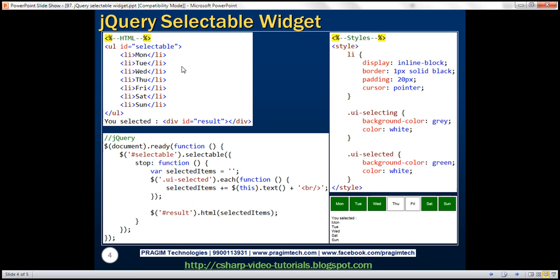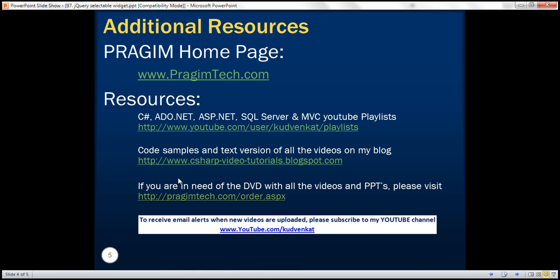Here we have the HTML, CSS and the jQuery code. Thank you for listening and have a great day.